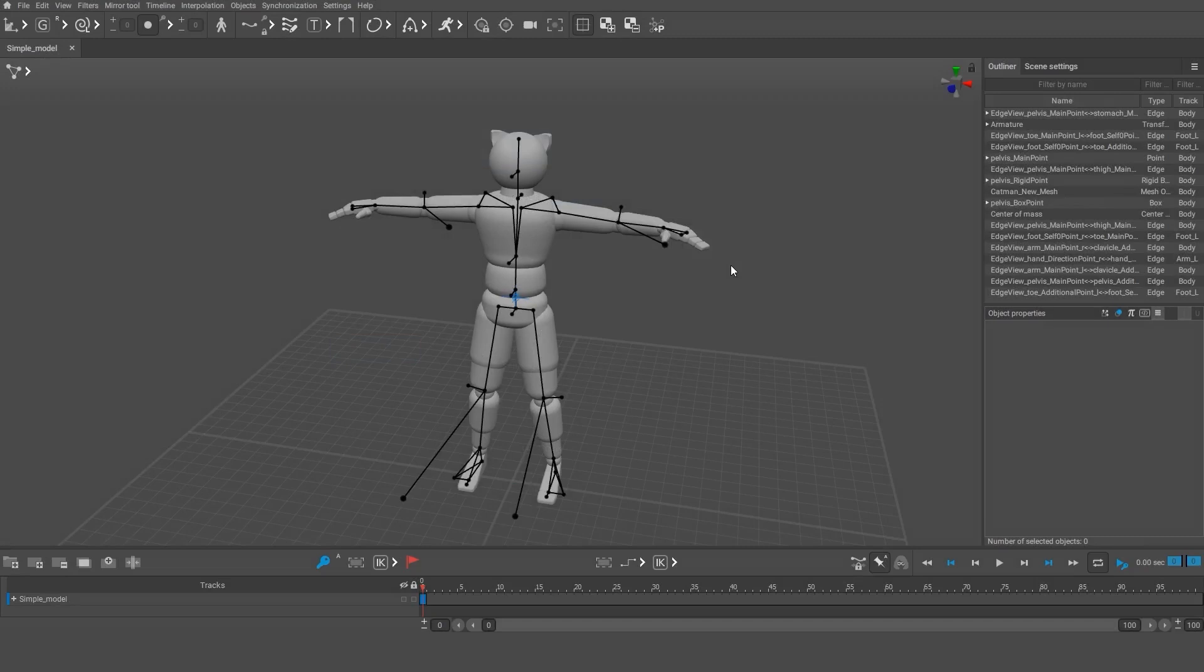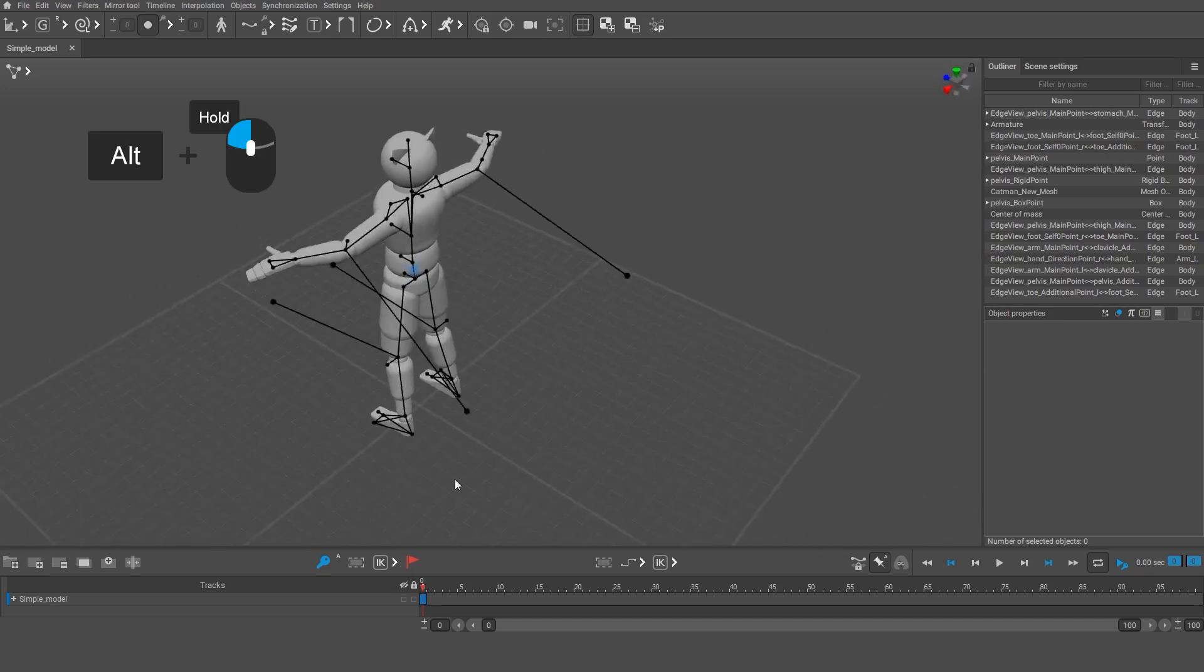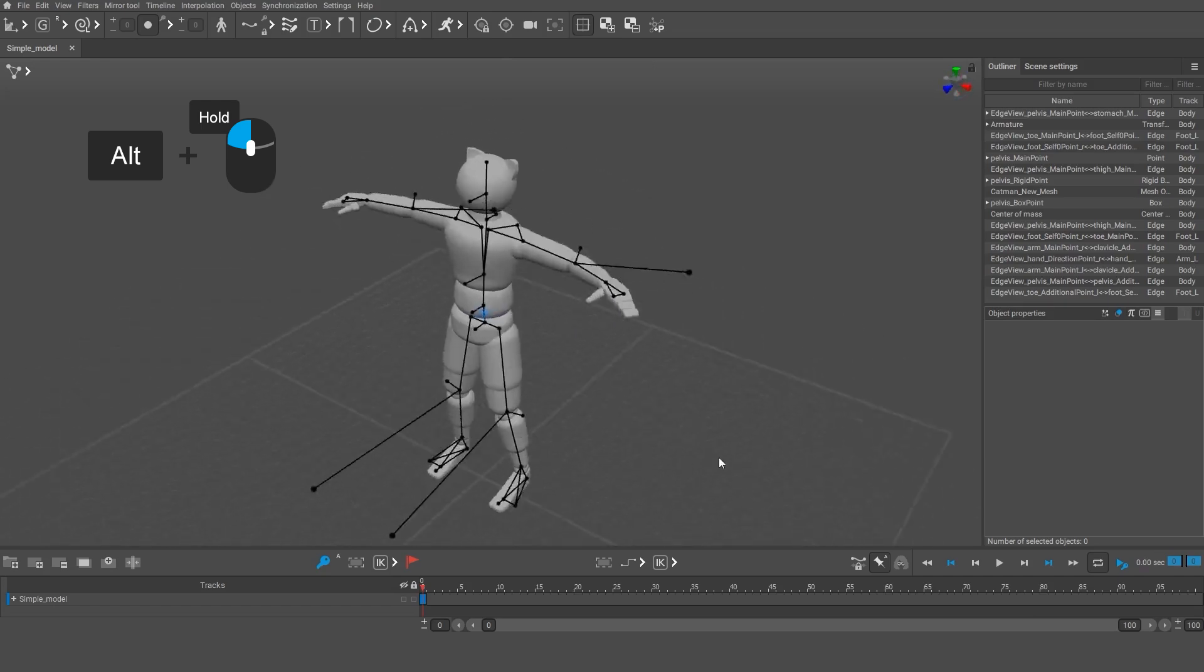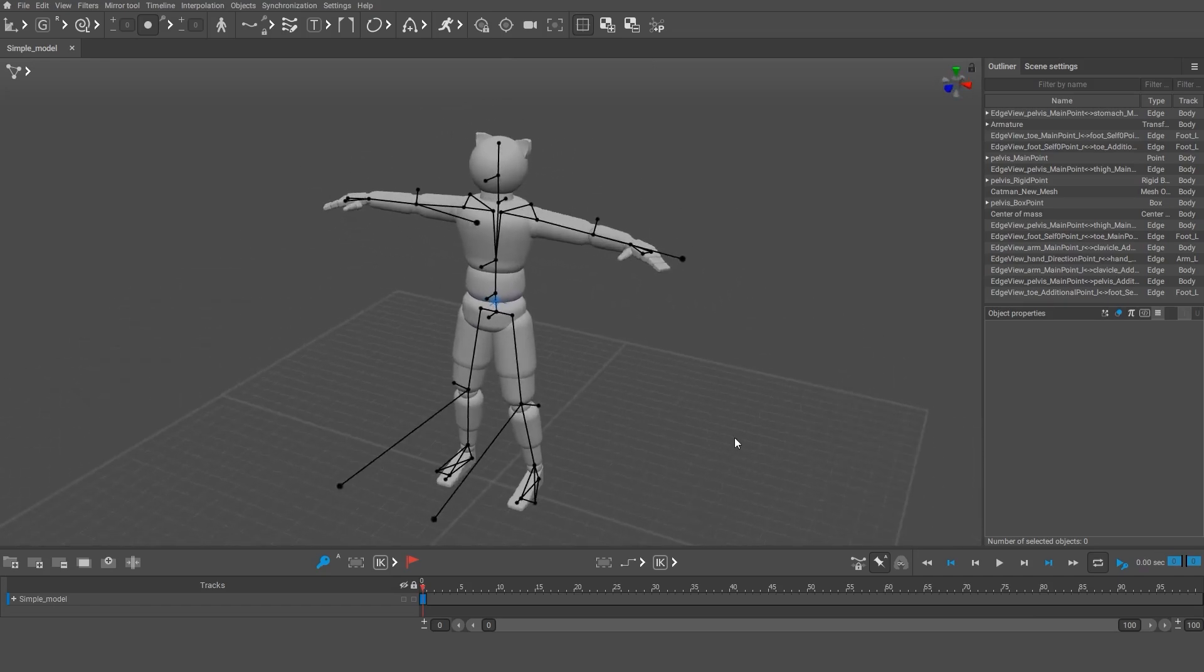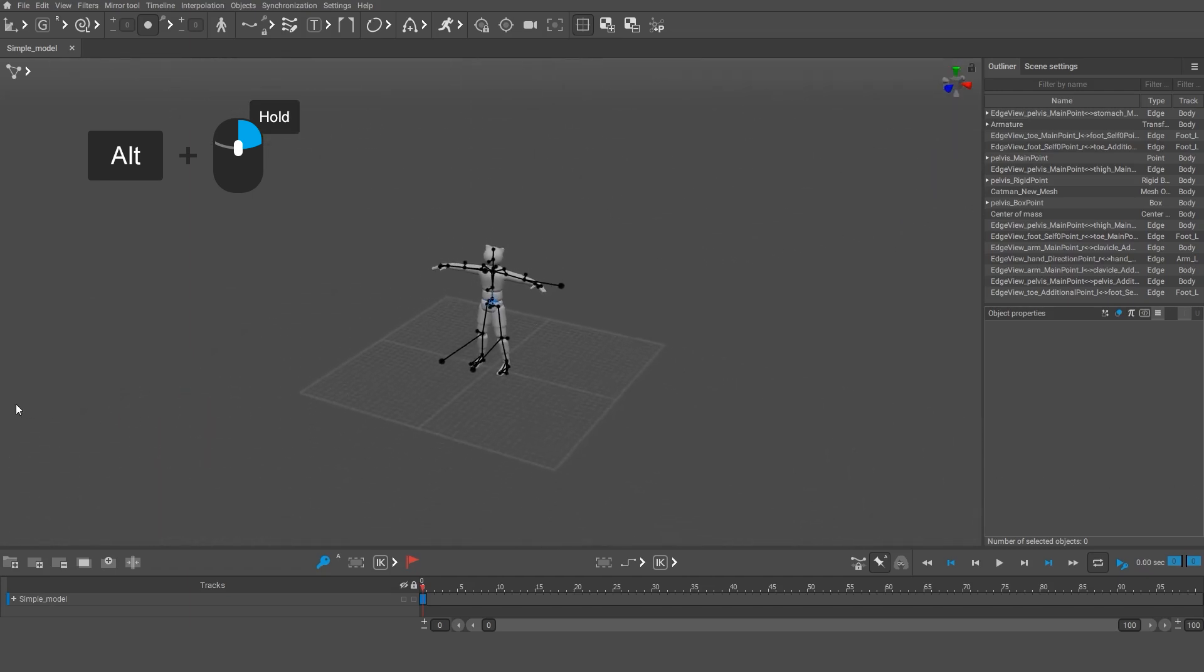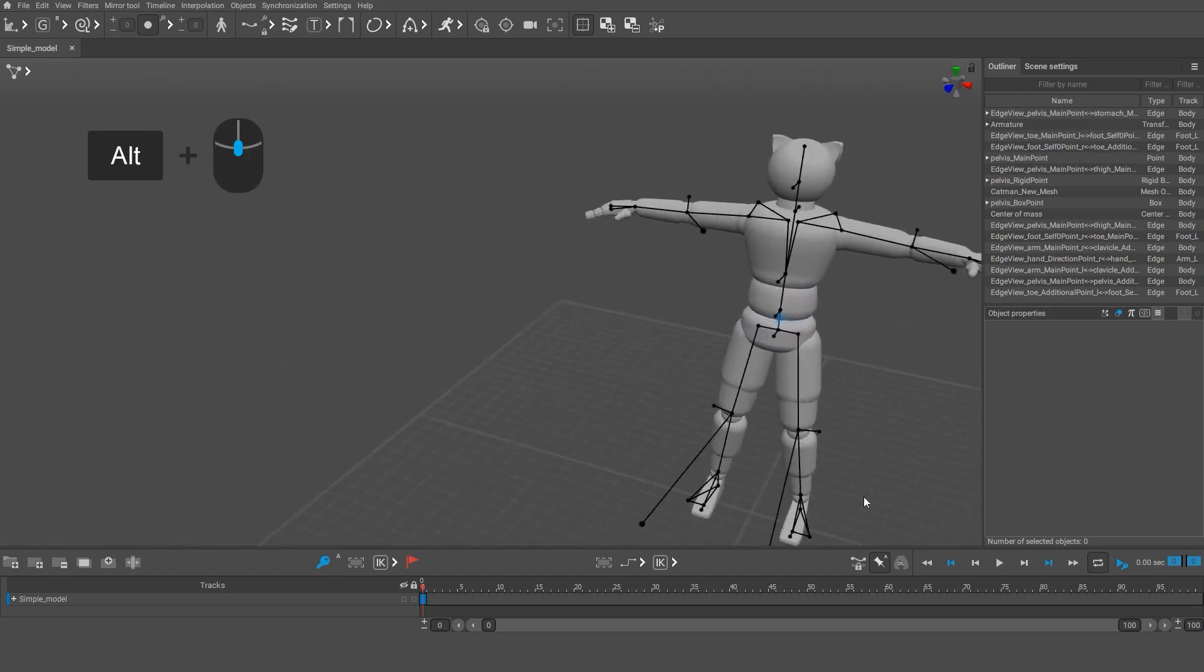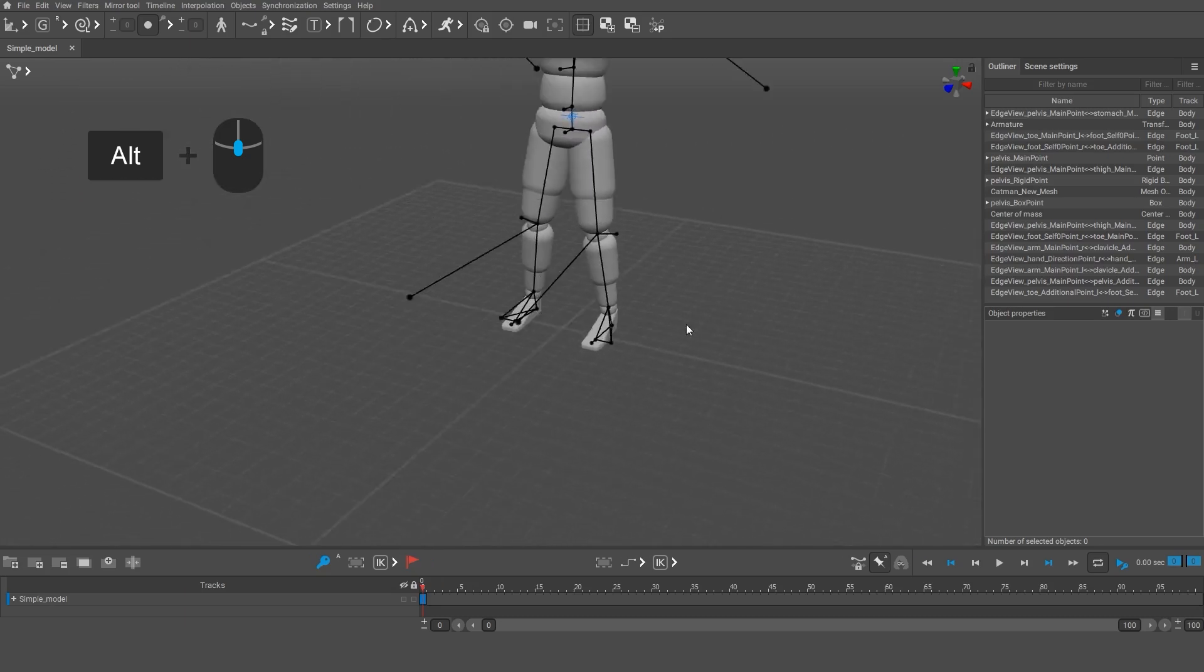The viewport is the large window where you can view the scene objects. To control the viewport camera, hold down the Alt button. Hold Alt and the left mouse button to rotate the camera. Hold Alt and the right mouse button to zoom the camera in and out. Hold Alt and the mouse wheel to pan the camera.